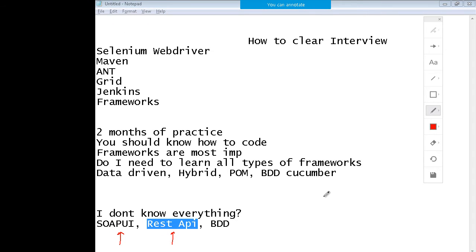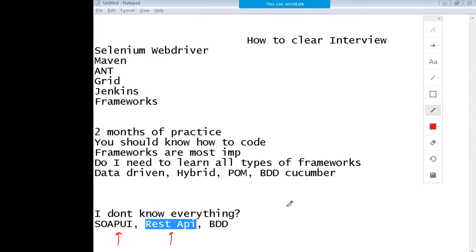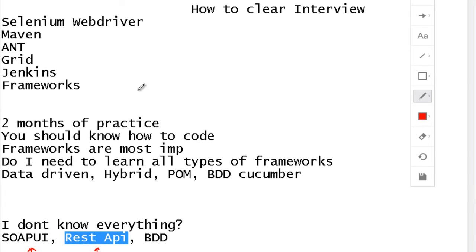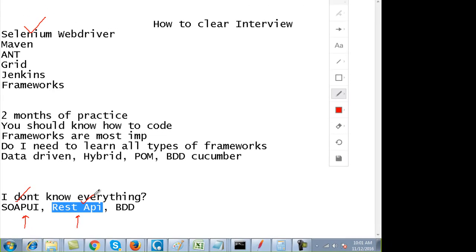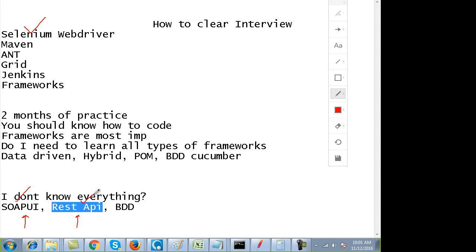Companies, especially in UK and US, expect a lot. They also know that it's very hard to find a person who will know Selenium, SOAP UI, REST API, and JMeter. Apply for those jobs. Those people also understand that if you know Selenium, maybe you can pick up SOAP UI or other tools as the time progresses.